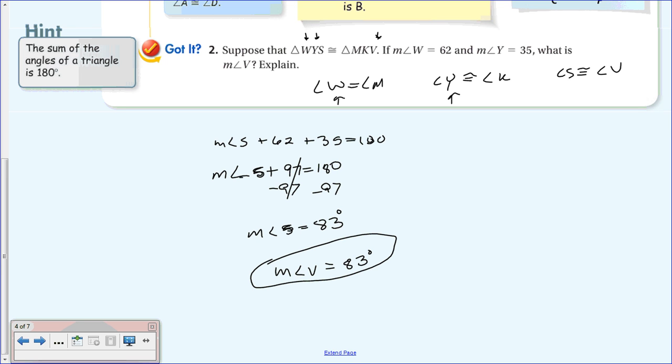Corresponding figures are really not that bad. Just figure out which vertices are congruent to what, and you can find the information you need.